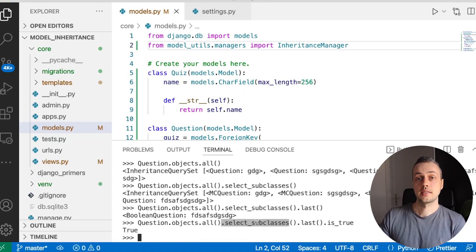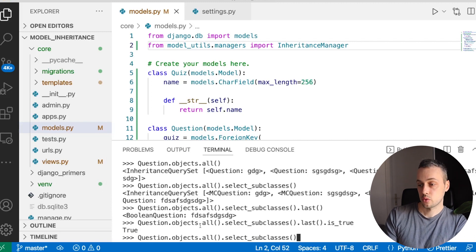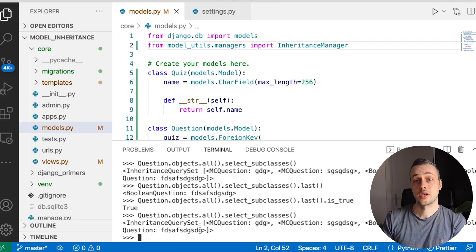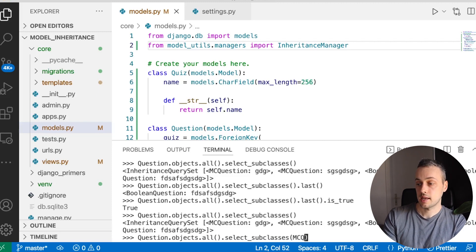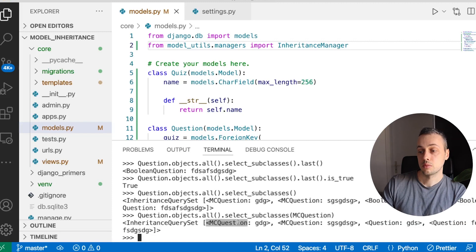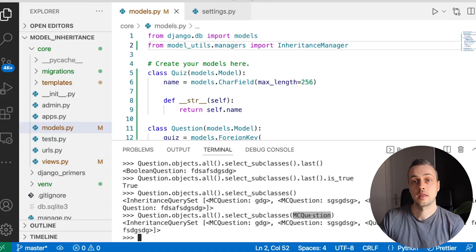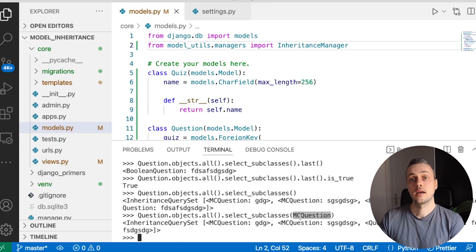To reiterate: select_subclasses() allows you to find out which subclasses the queryset actually contains, rather than just giving back Question models. You can also pass arguments to this function. For example, if we only want the multiple choice subclasses, we can pass the MCQuestion model to the query. The queryset returns MCQuestion instances for those, but for anything else — like a BooleanQuestion — we just get a Question instance. So only the models you pass in are made concrete.